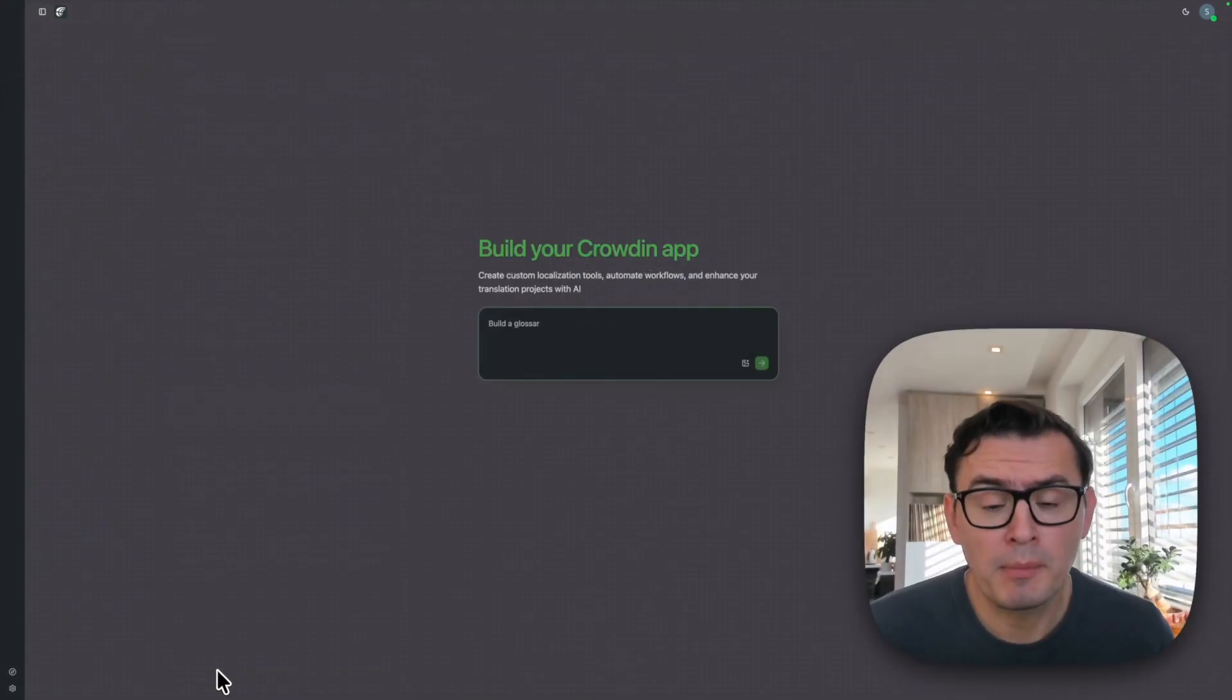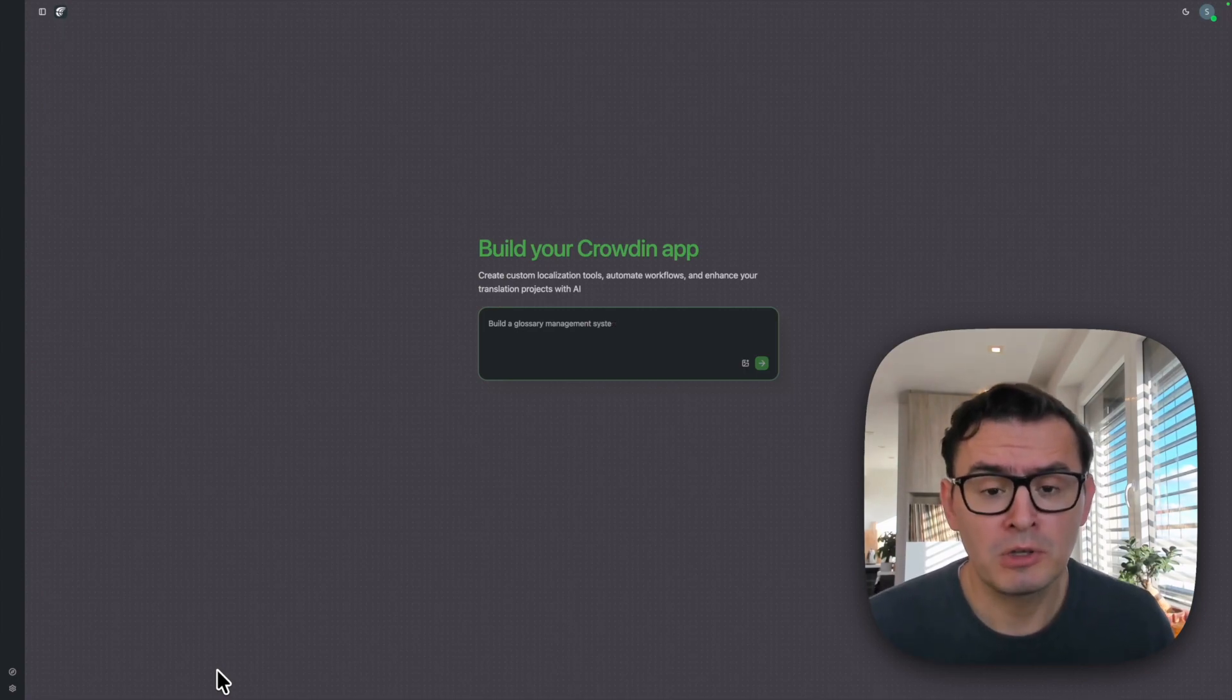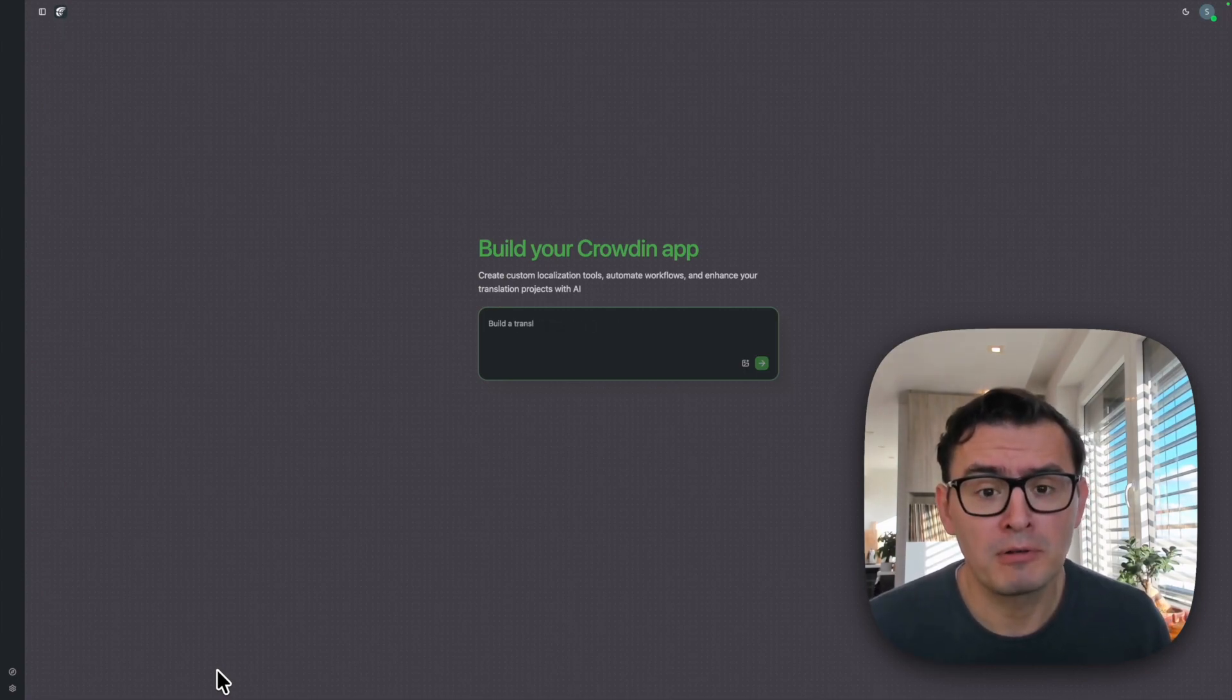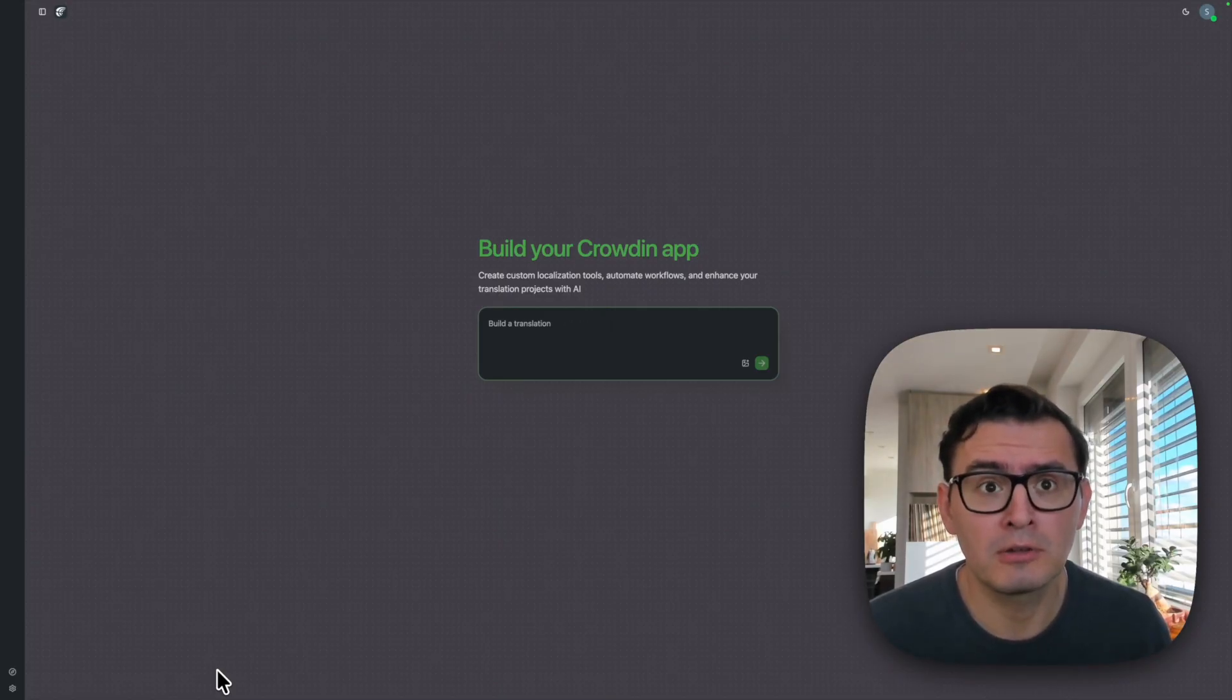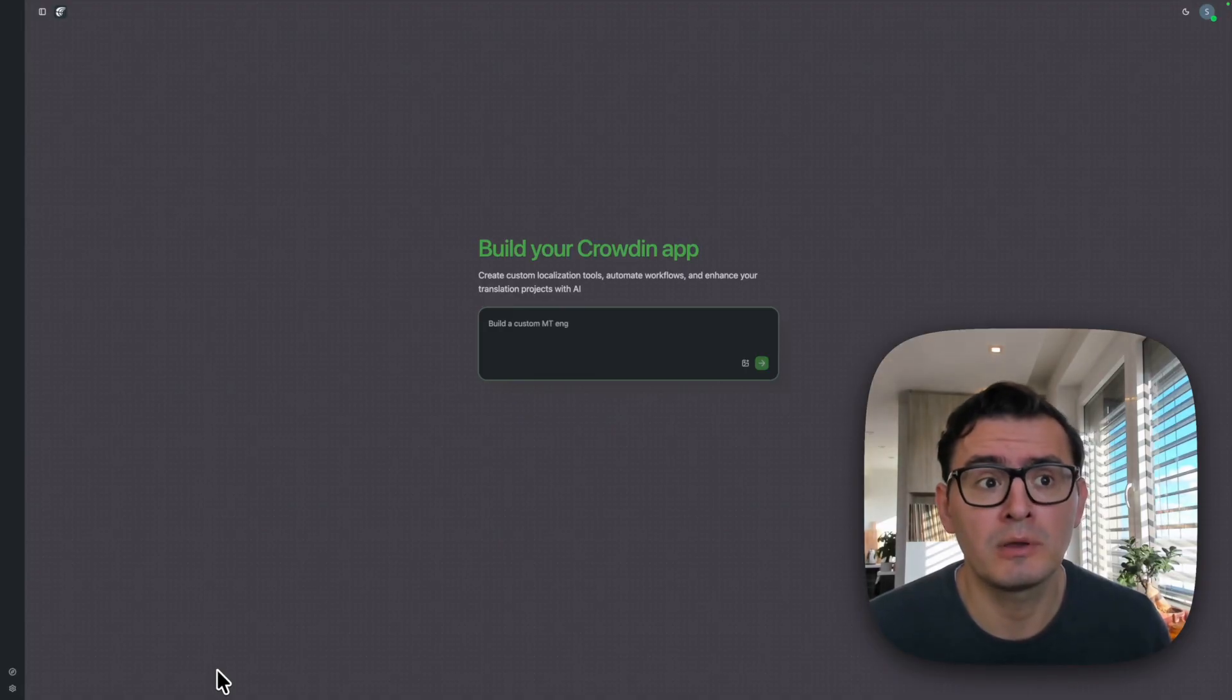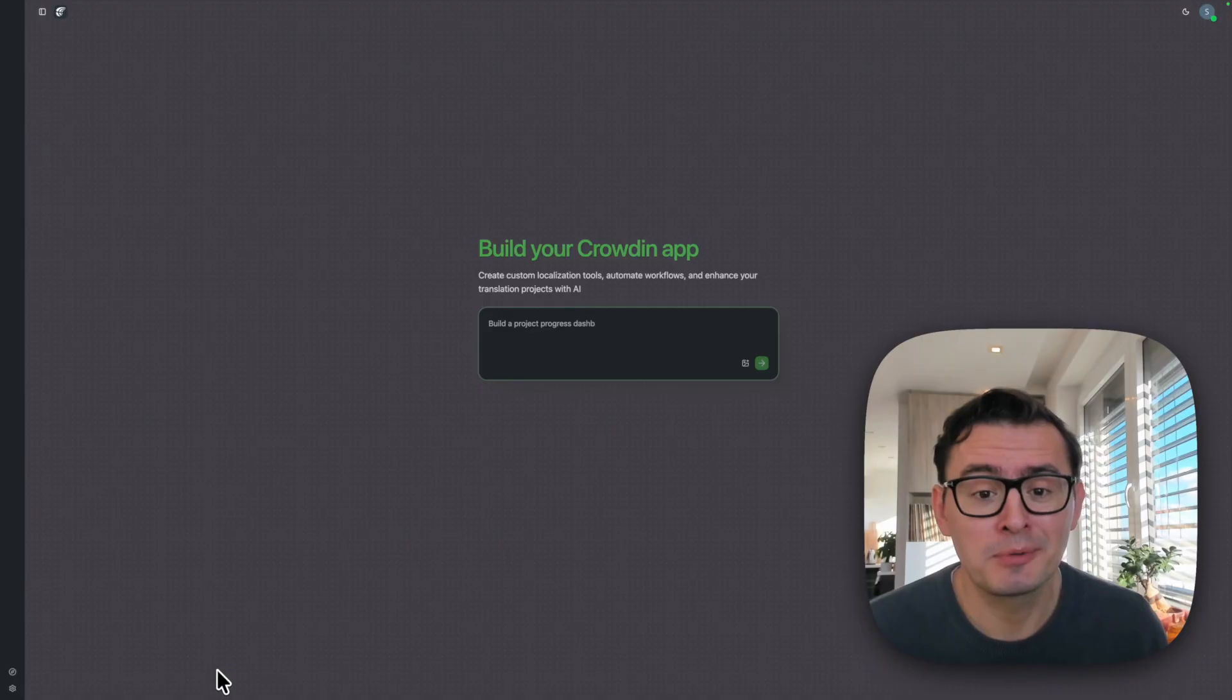Obviously you have to remember this is an early version of this application, but as you can see, we can already create a lot of powerful tools already. And I'm assuming in the future, we will be able to create super powerful automations inside Crowdin. So yeah, this is how you can vibe code your apps inside Crowdin.